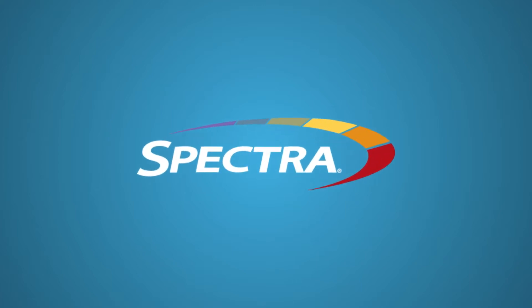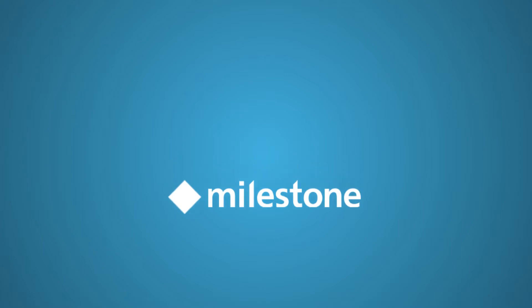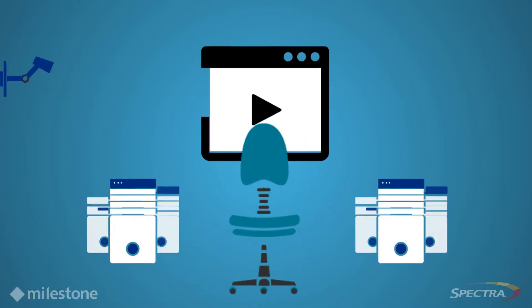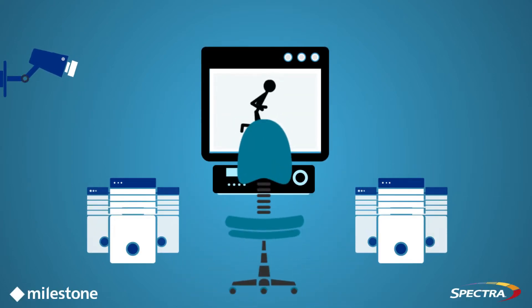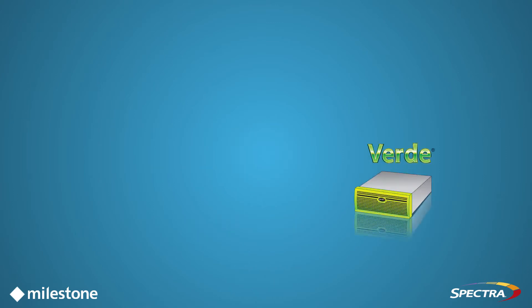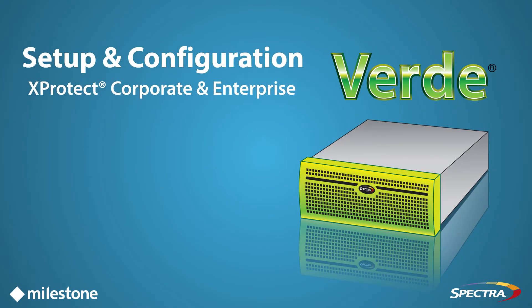Milestone and Spectra provide a cost-effective and scalable end-to-end solution, managing and storing video surveillance and security data to meet any retention needs. In this video, we will demonstrate how to set up and configure Verde as an archive in Milestone XProtect Corporate and Enterprise.